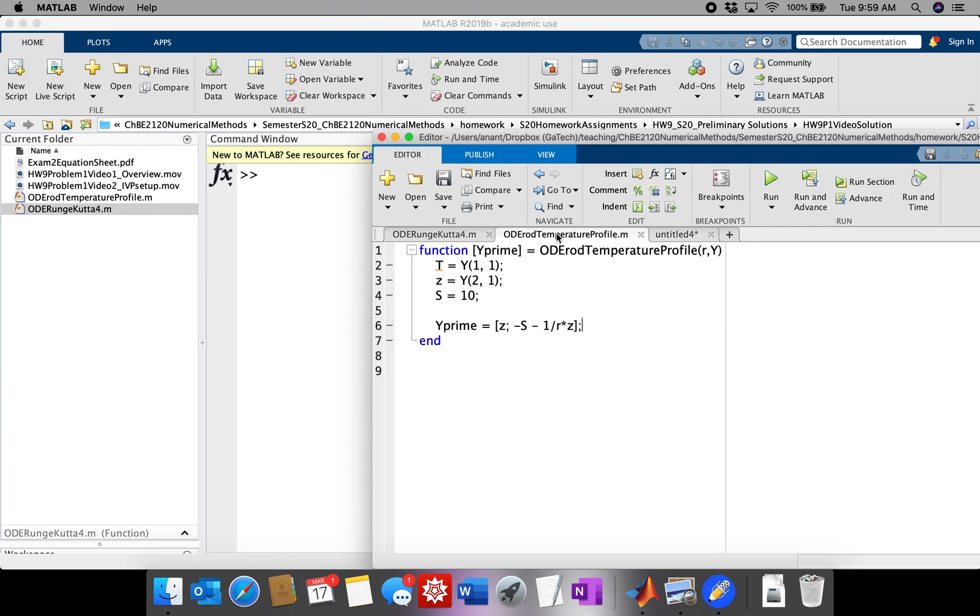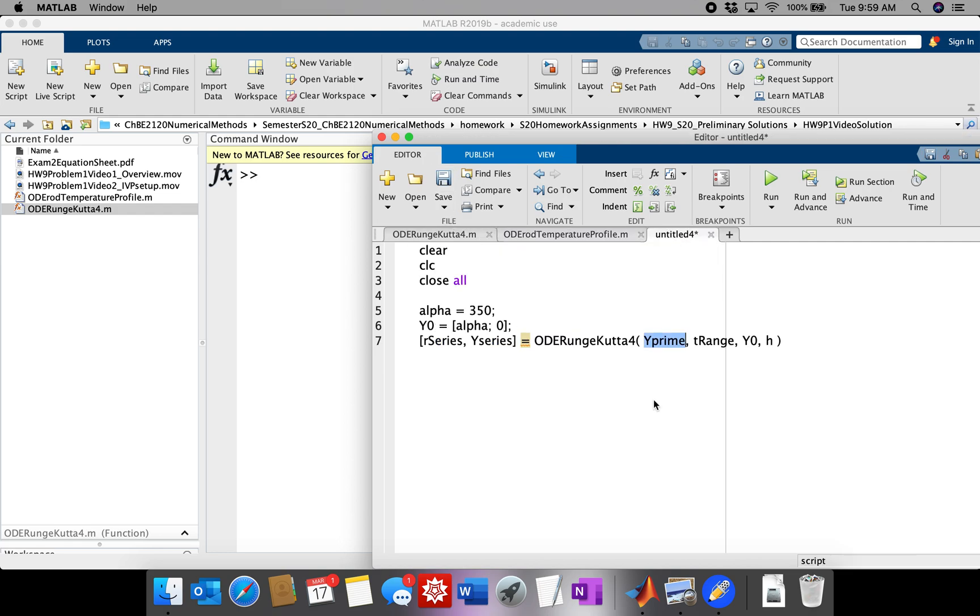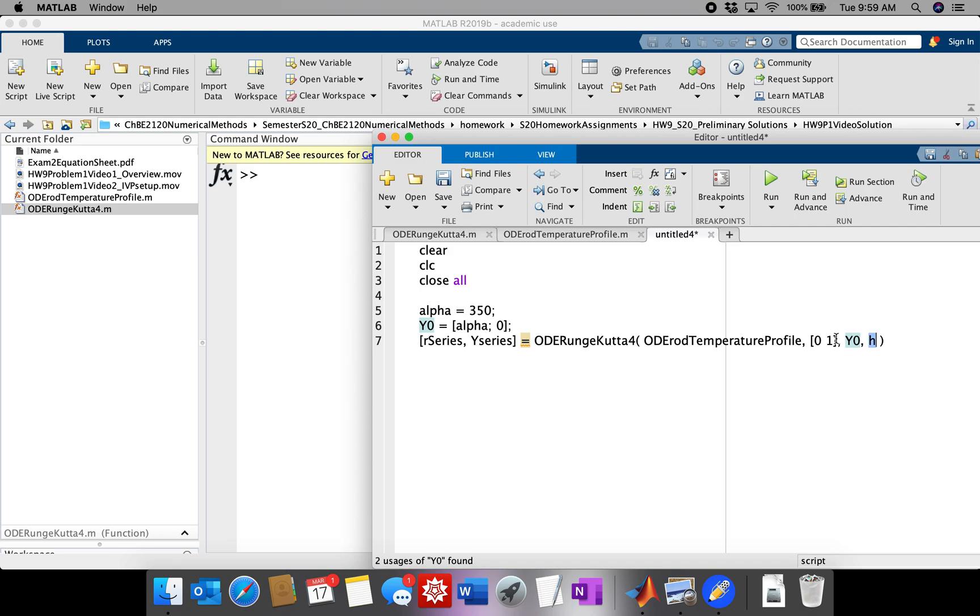So the Y prime is going to be this. We're interested in R going from 0 to 1. There's a problem with that, which I'm going to talk about a little later. And I'm going to use a fairly large step size just to have something that runs fast while we're debugging it.